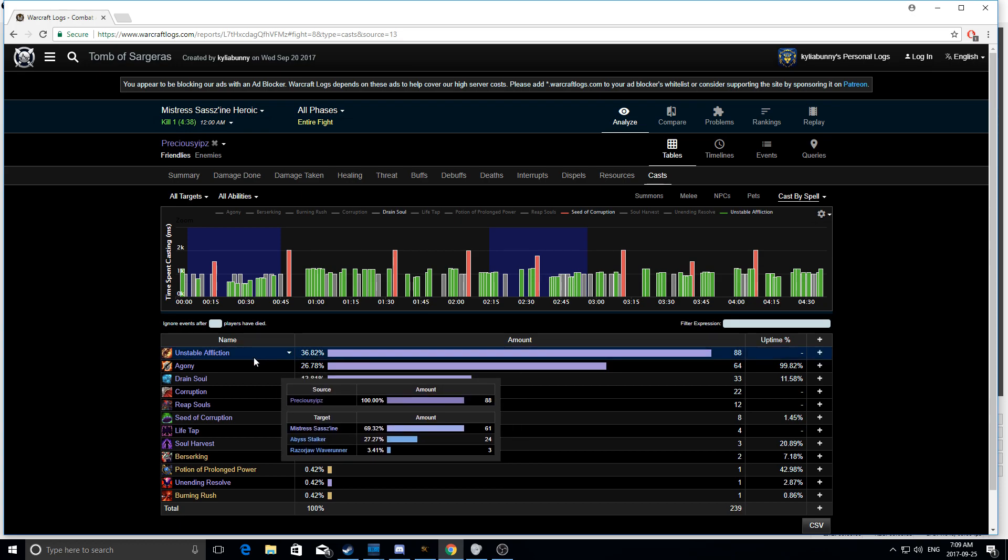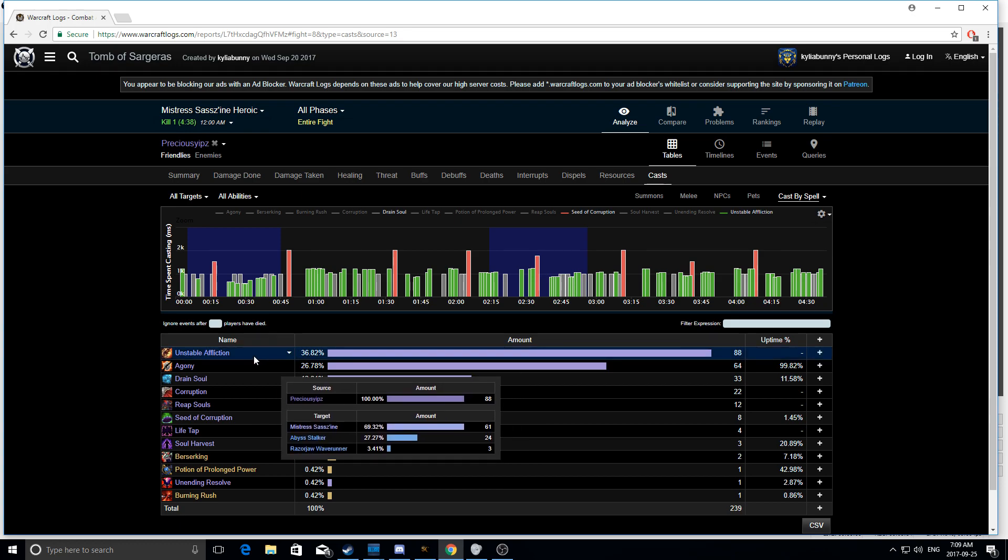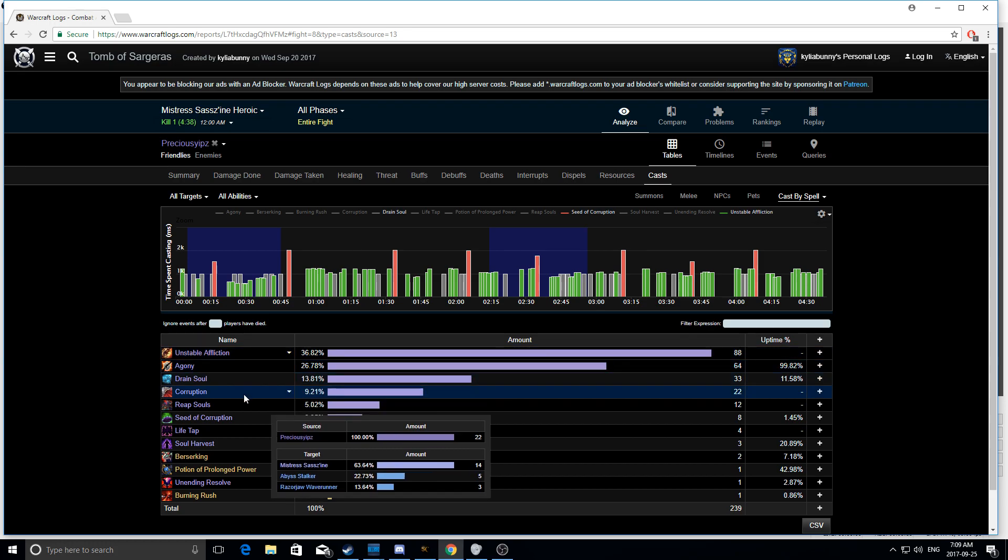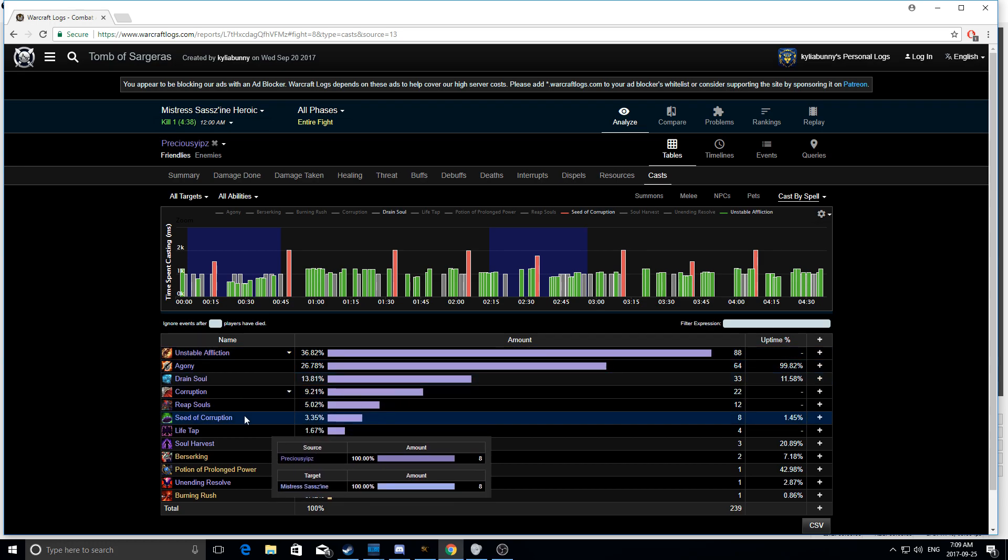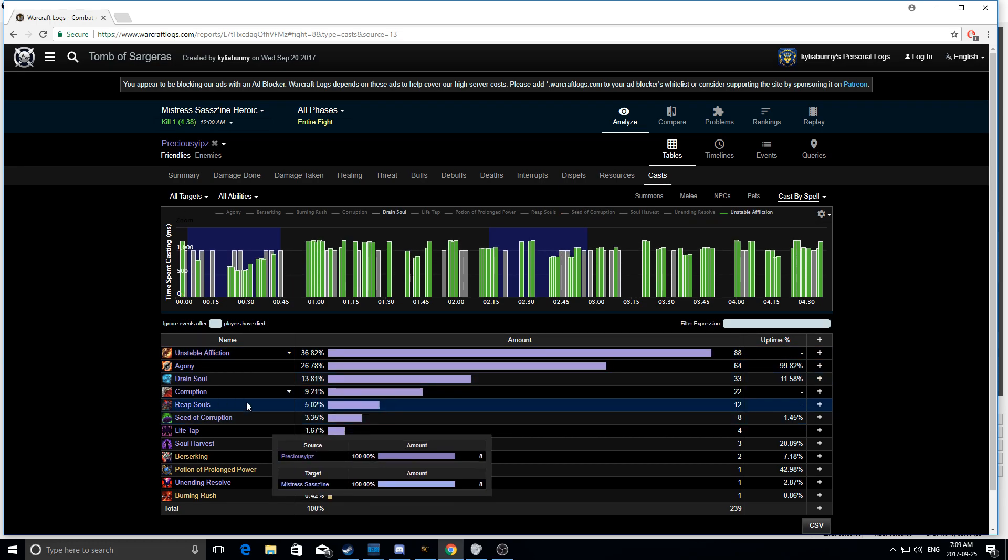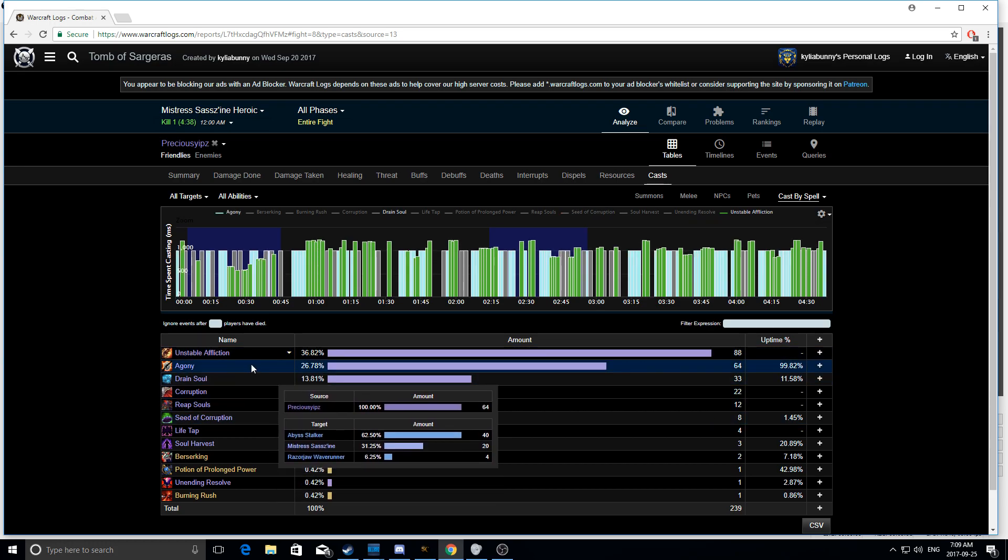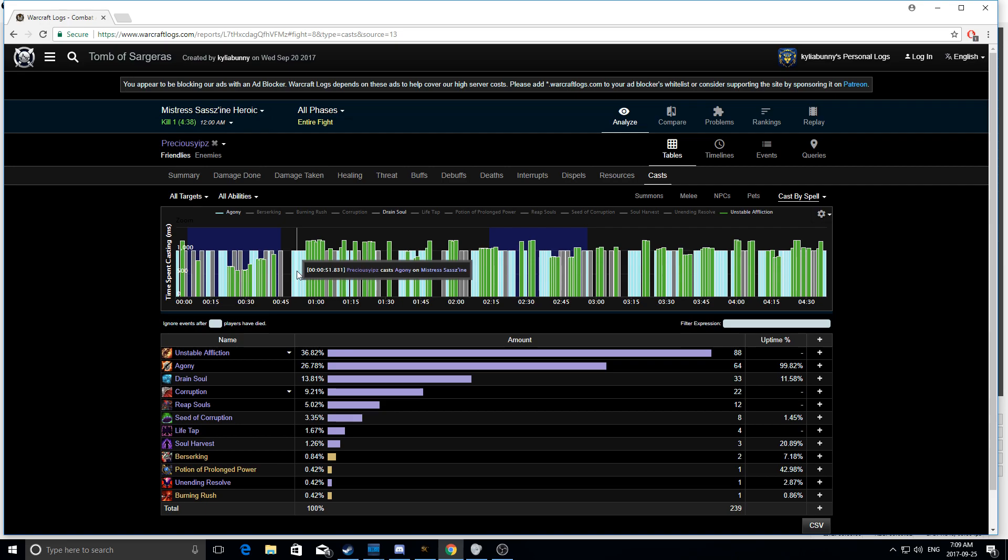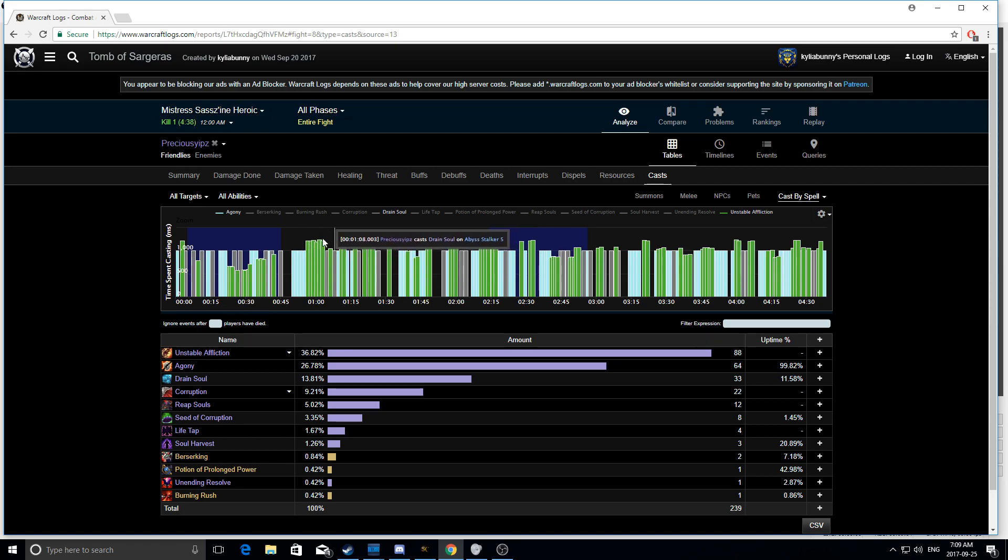So, go into your log for a Mythic fight, whether it be Mistress Sasszine or Harjatan, and make sure, you know, maybe on Harjatan you're not casting Seed of Corruption, but make sure you see all of those Agonies, followed by a bunch of UAs, and then Drain Soul. And that's kind of the key to success on multi-target.